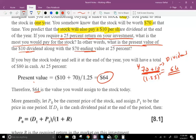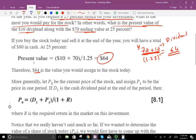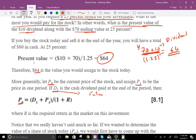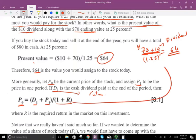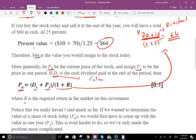More generally, let P0 be the price today, P1 the price in the future, and D1 the future dividend — not D0, the dividend is for the future. What we can say is: P0 equals D1 plus P1, divided by 1 plus R. This is the future dividend plus the future price divided by 1 plus the rate of return, where R is the required rate of return.